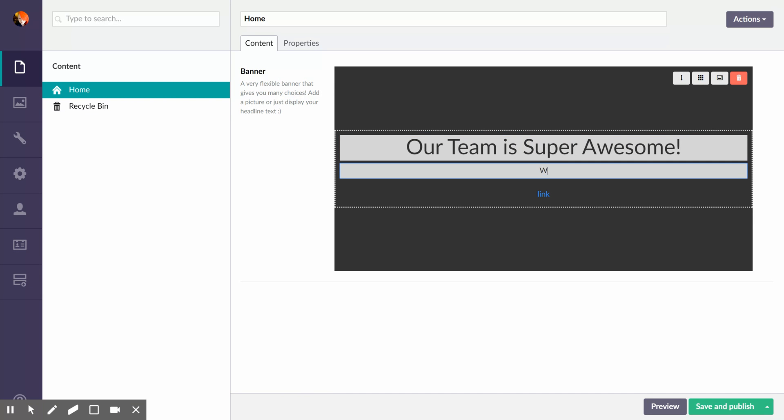Super awesome. One of the best that ever was. This is an incredibly modest banner.